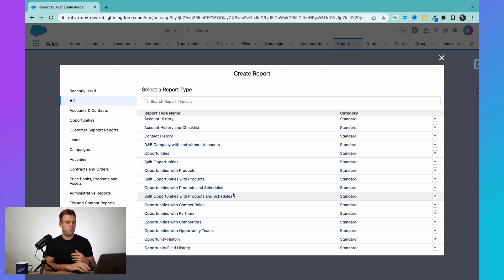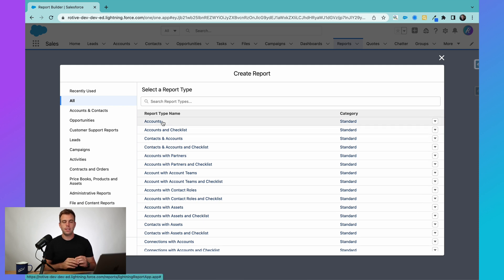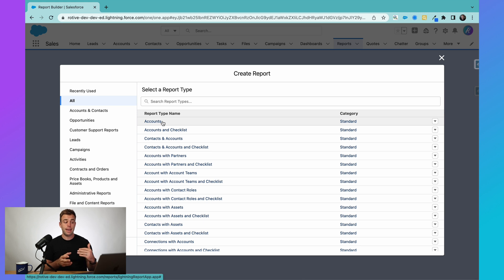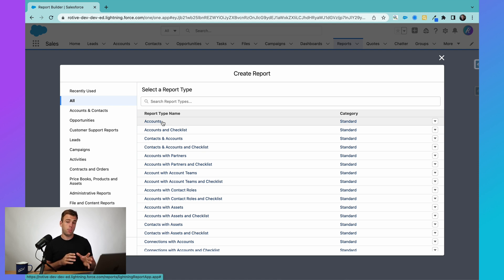So to give you an example here, we've got a bunch. The first one is accounts. So if you want to run a report based off data in the accounts object, like company name, industry, mailing address, that sort of thing, that is going to be available in this report.